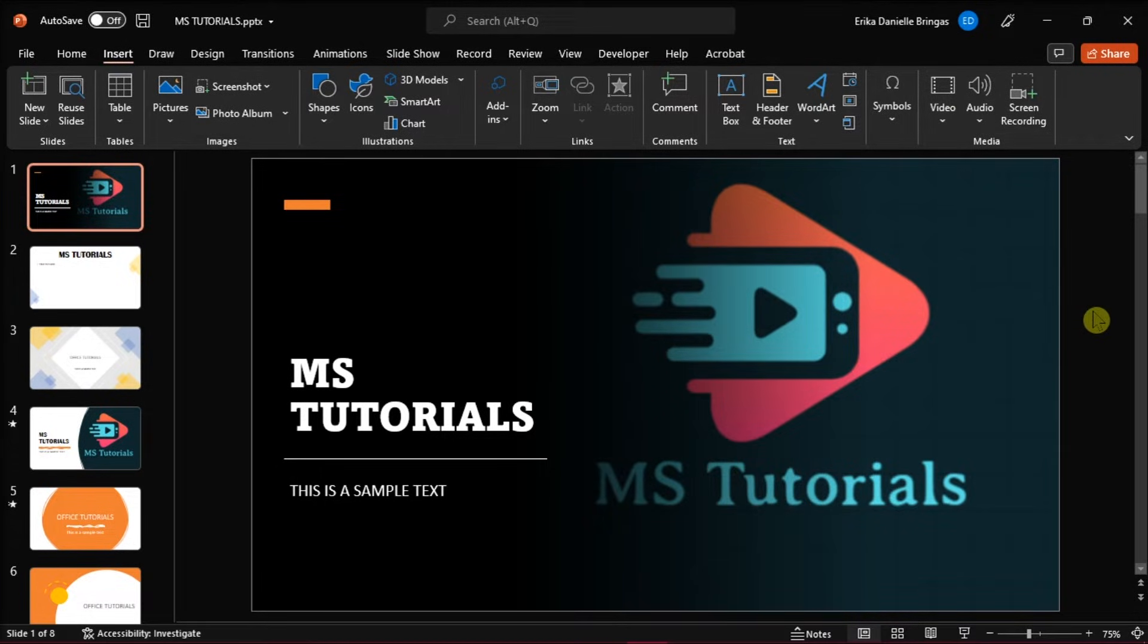Launch first Microsoft PowerPoint on your desktop and open a new presentation or open the presentation you're working on.